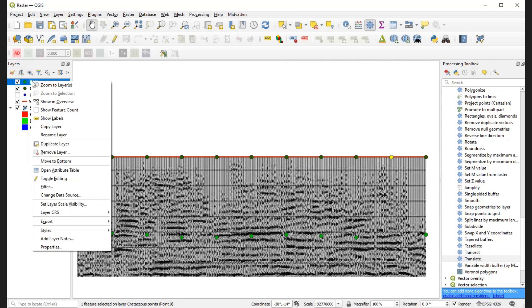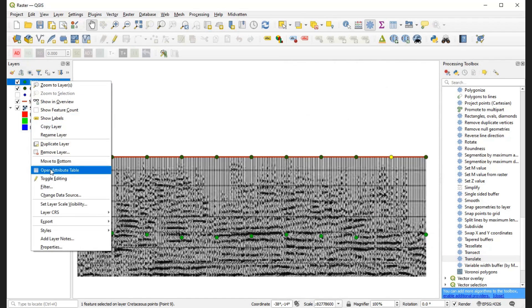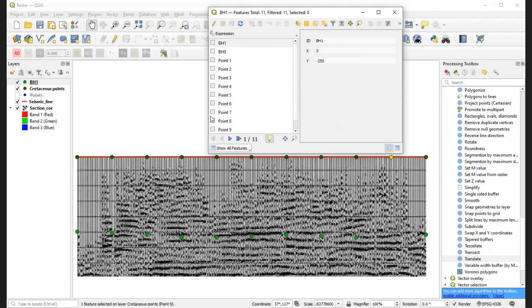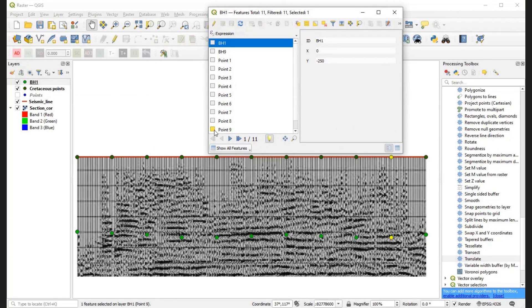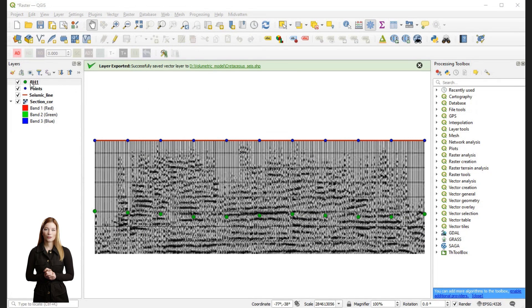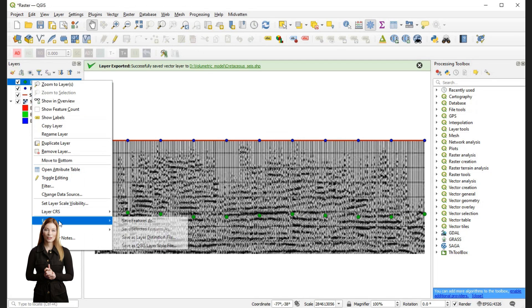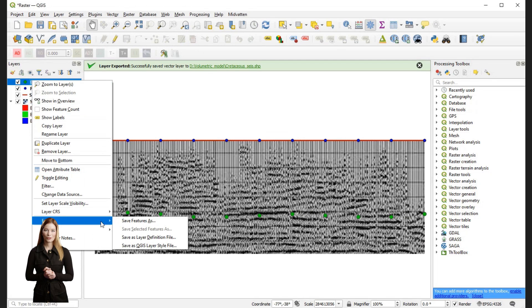My profile interpretation for the top of Cretaceous is ready and can be included in the model. Before exporting the file however, as I mentioned before I need to rename the Y coordinate as Z or Depth.